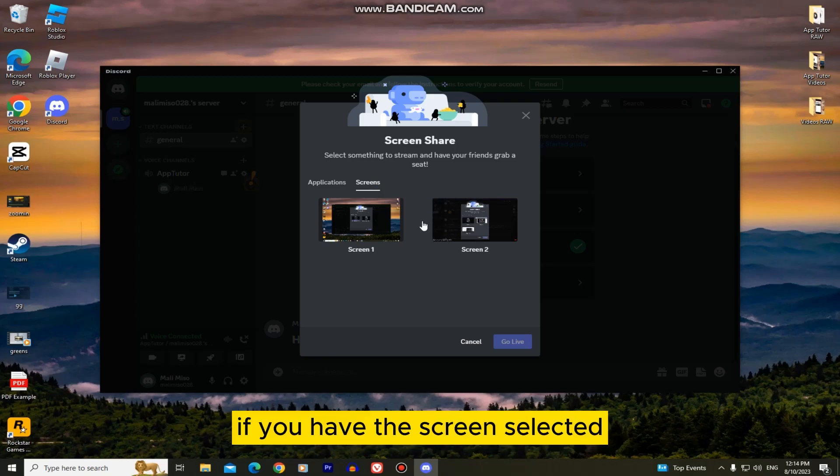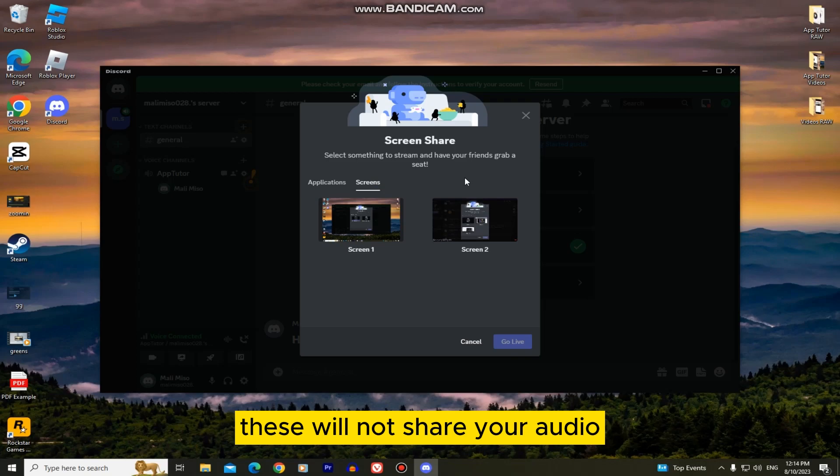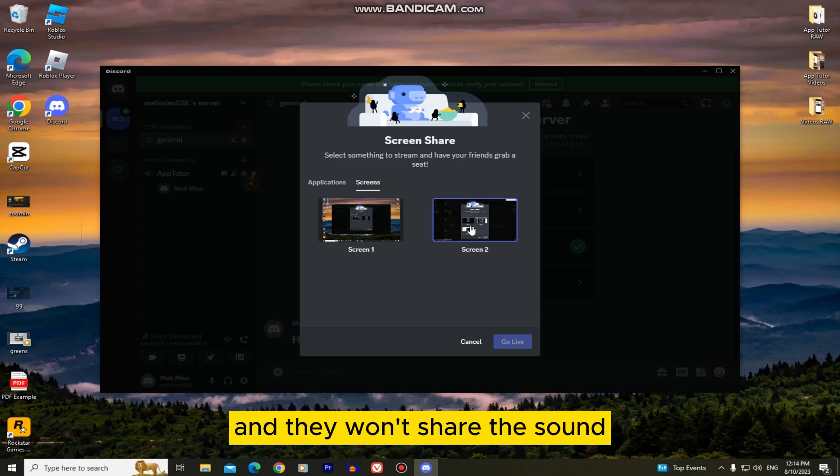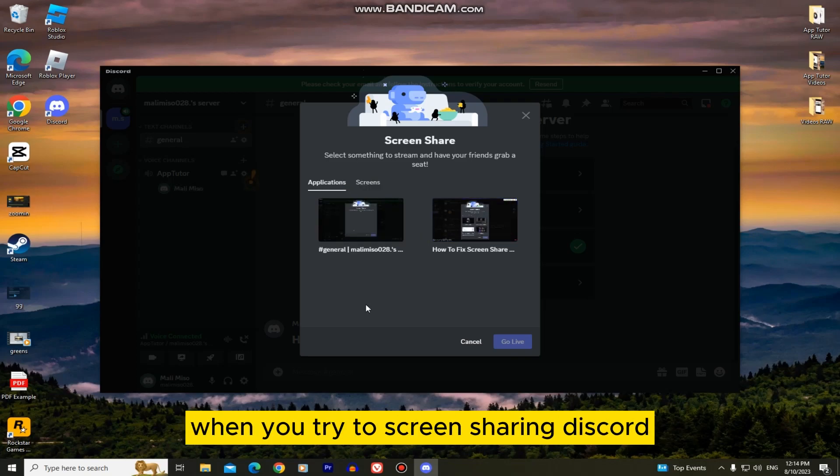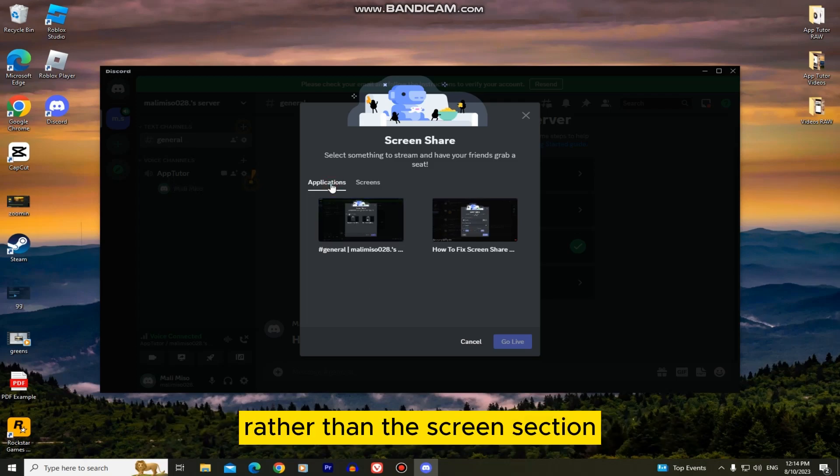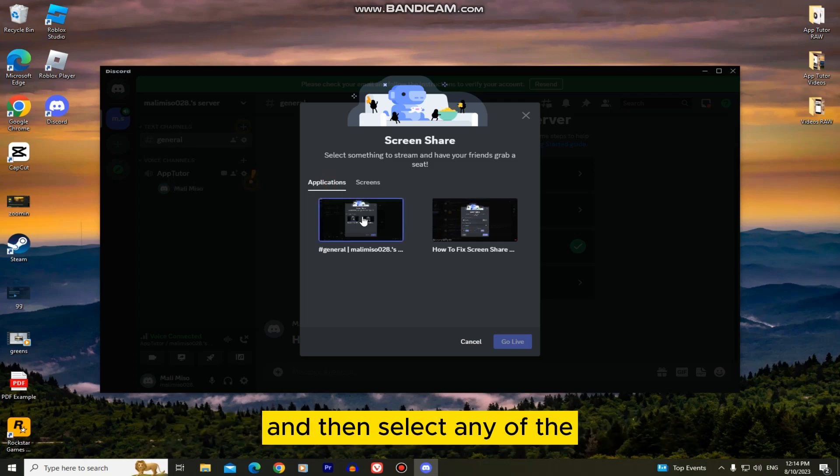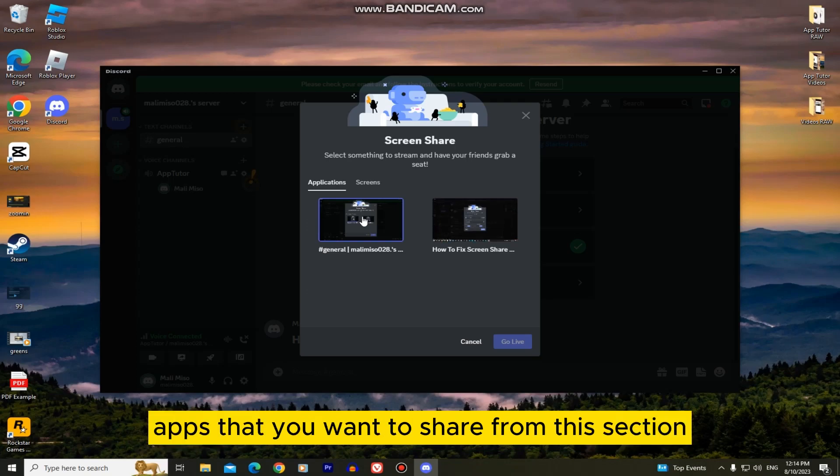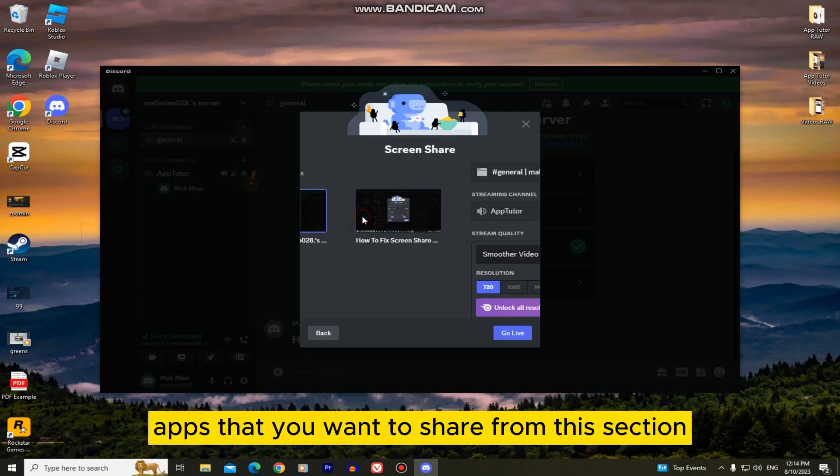If you have the screen selected, these will not share your audio because these are just monitors and they won't share the sound when you try to screen share in Discord. You want to go over to the application section rather than the screen section and then select any of the apps that you want to share from this section.